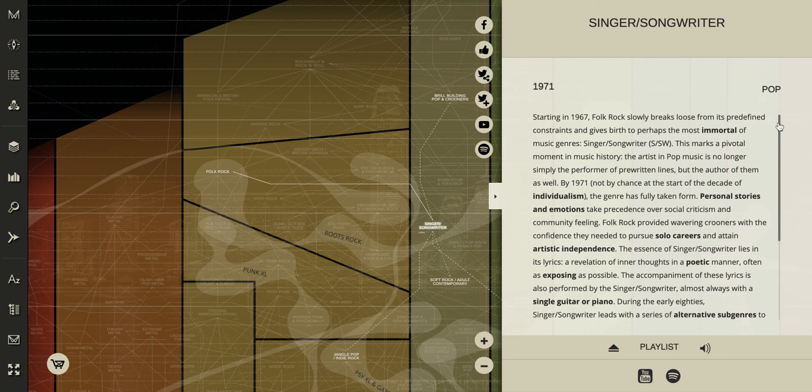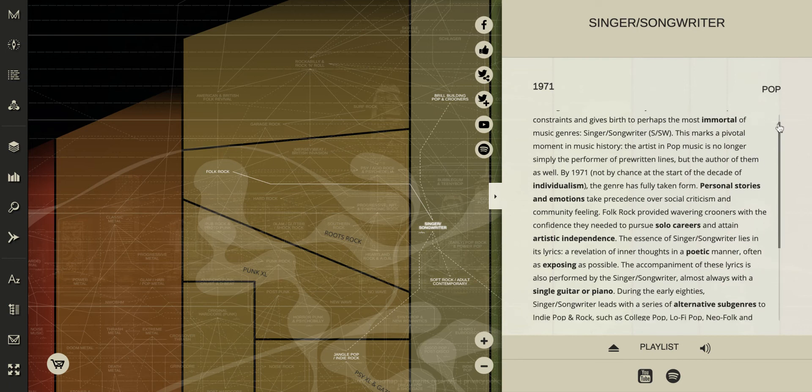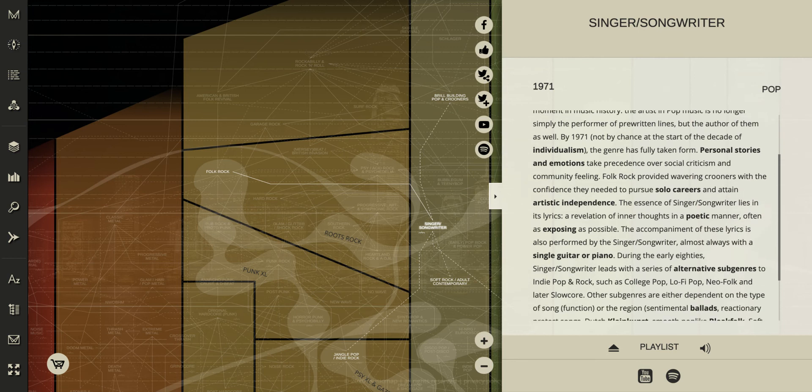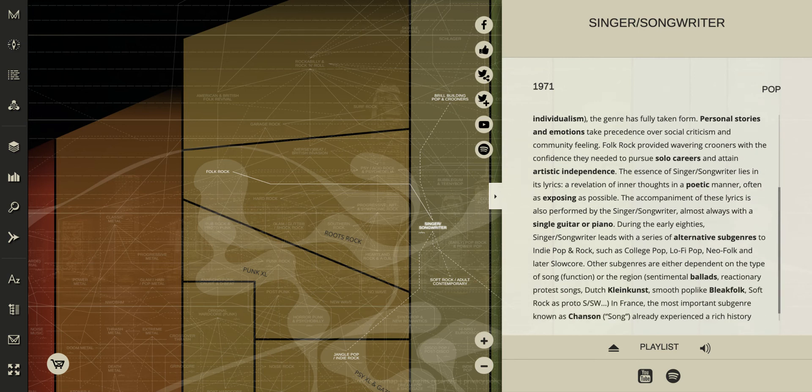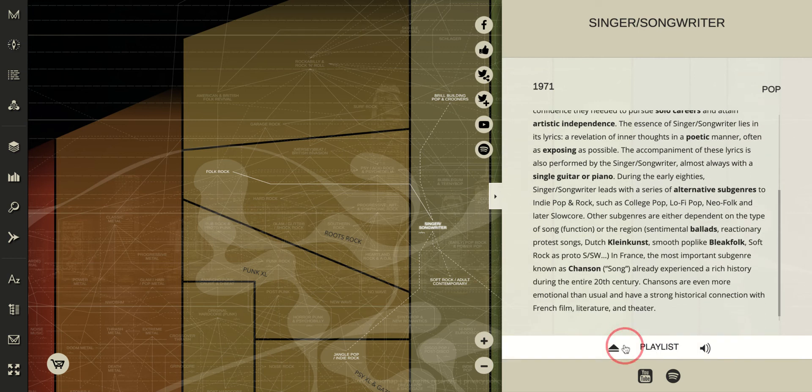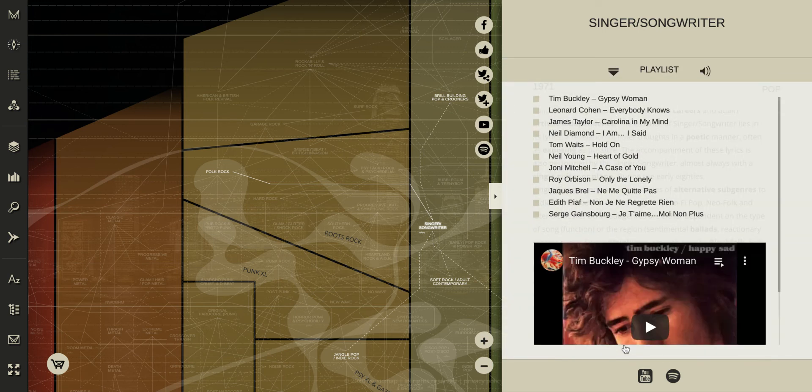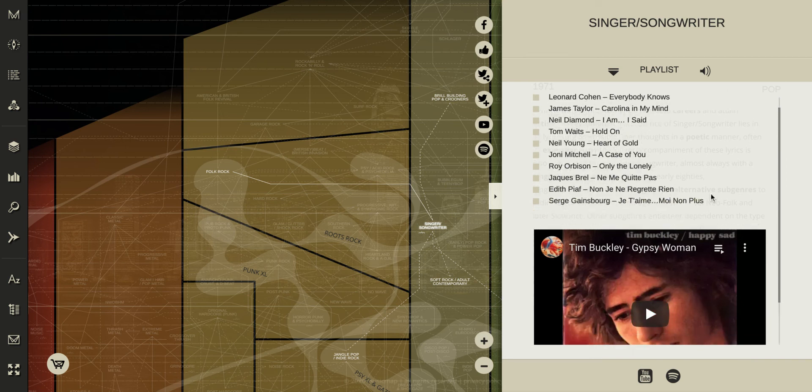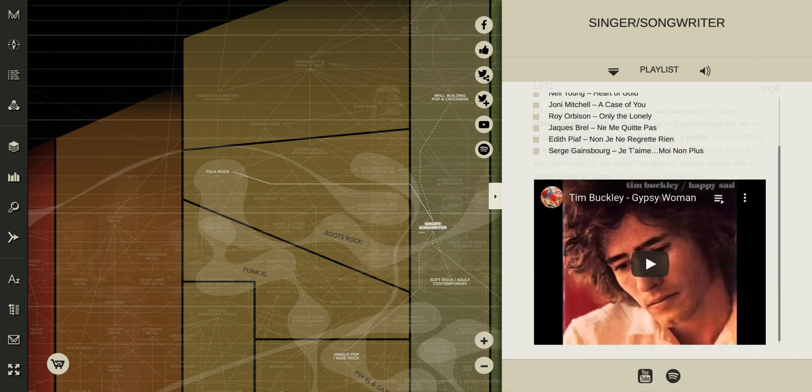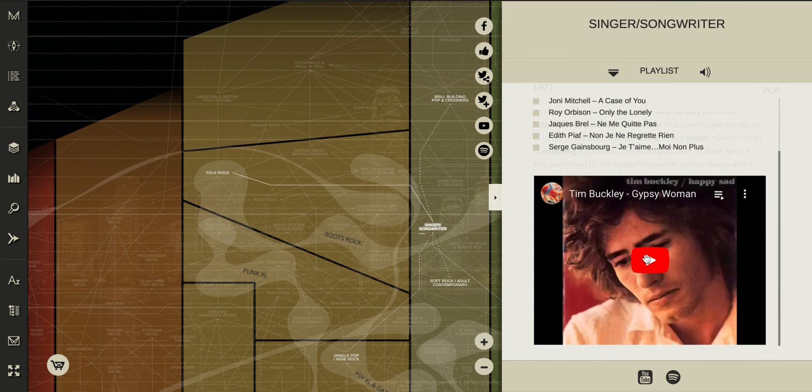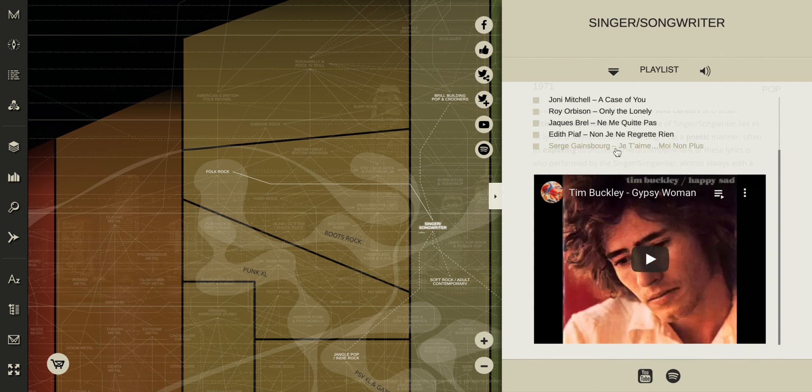So this is going to give you a description of these genres here. And the really neat part here is if you click this it's actually going to give you a playlist of different songs that you can check out here that gives you all these different YouTube links to different types of genres.